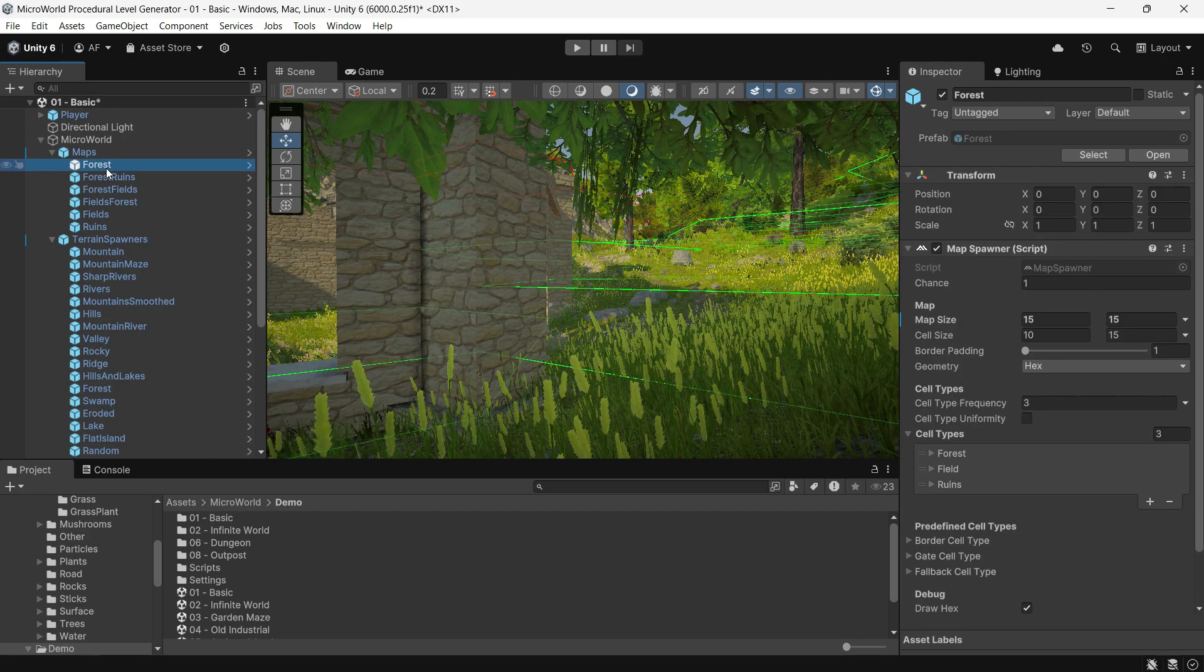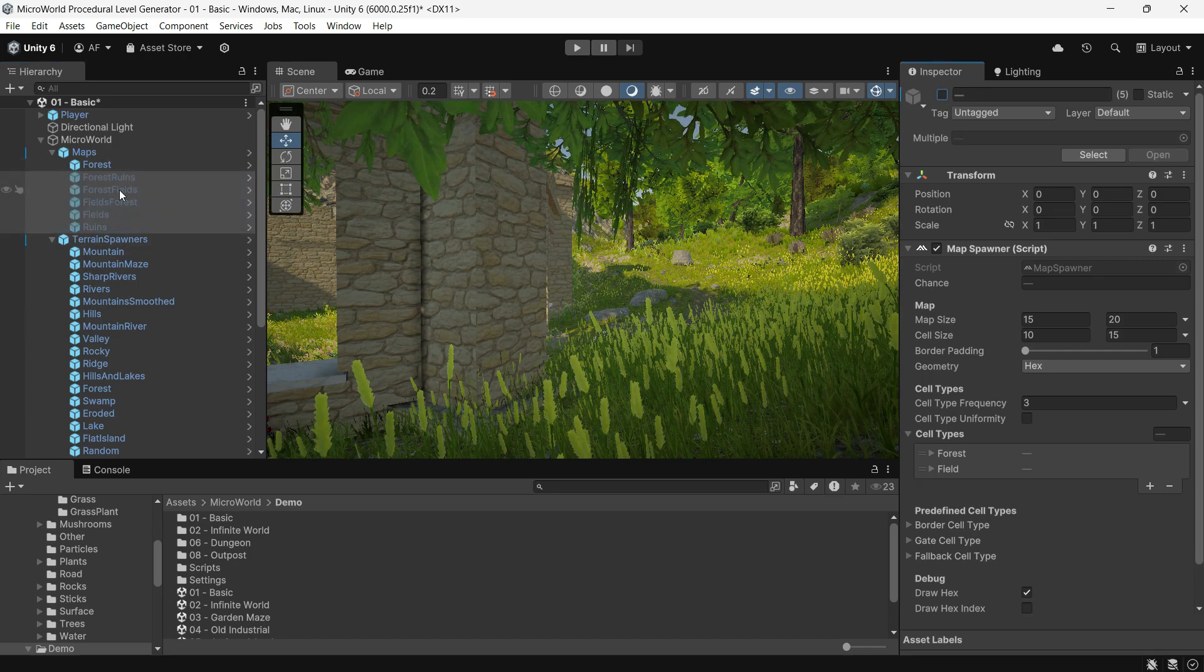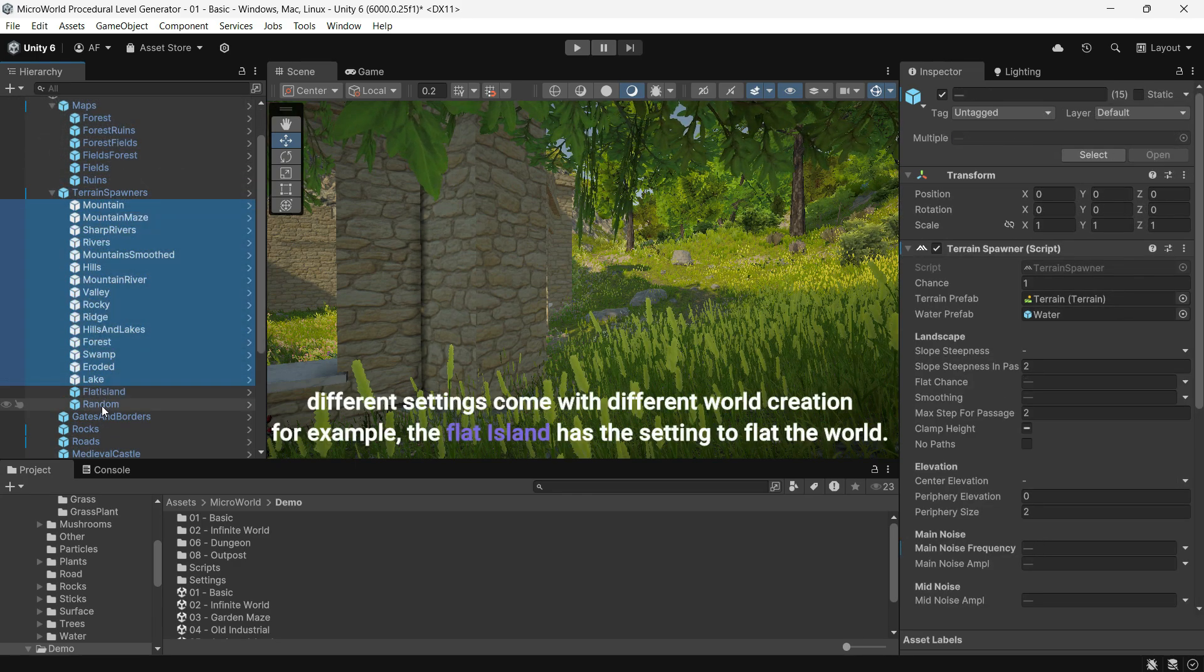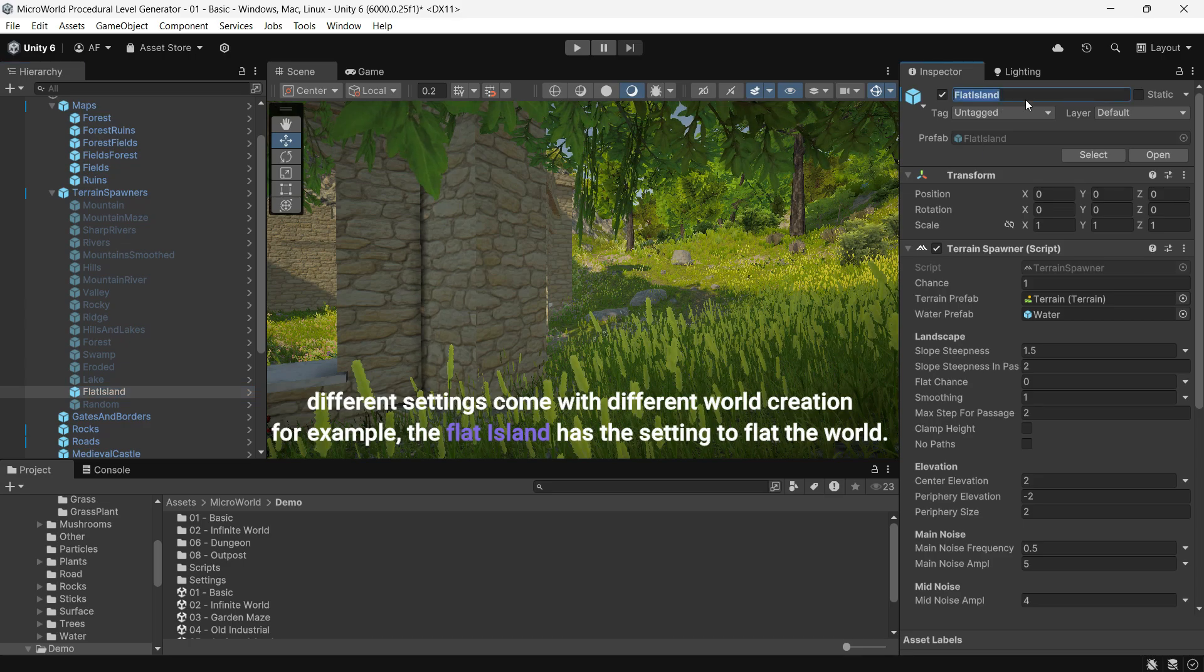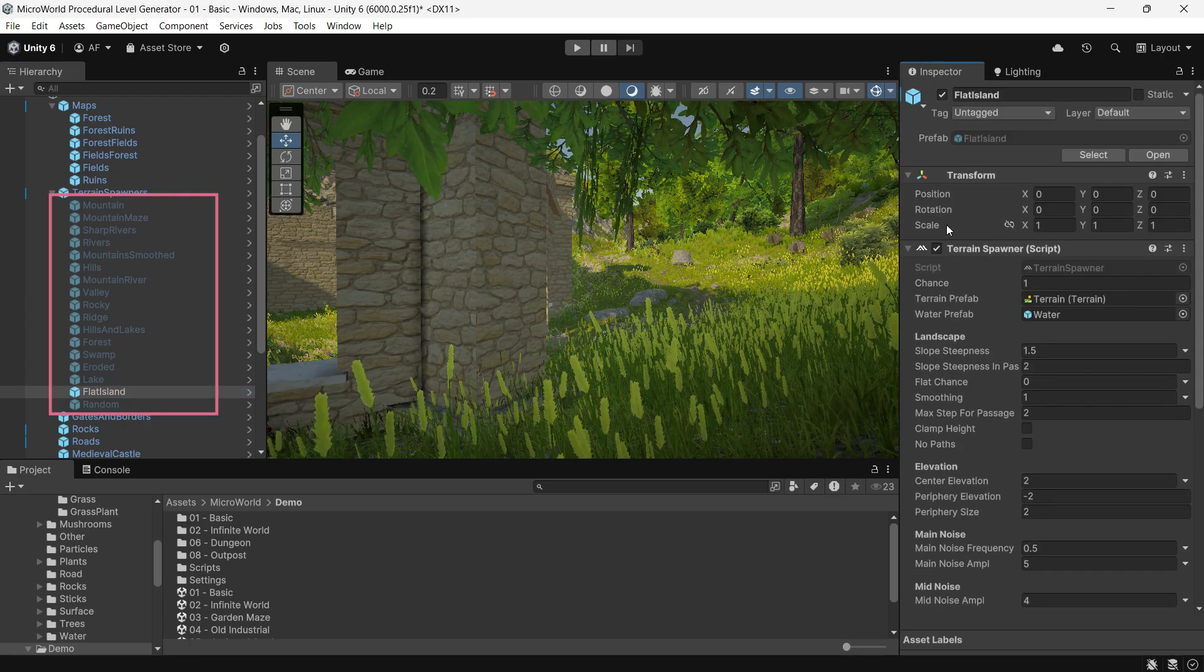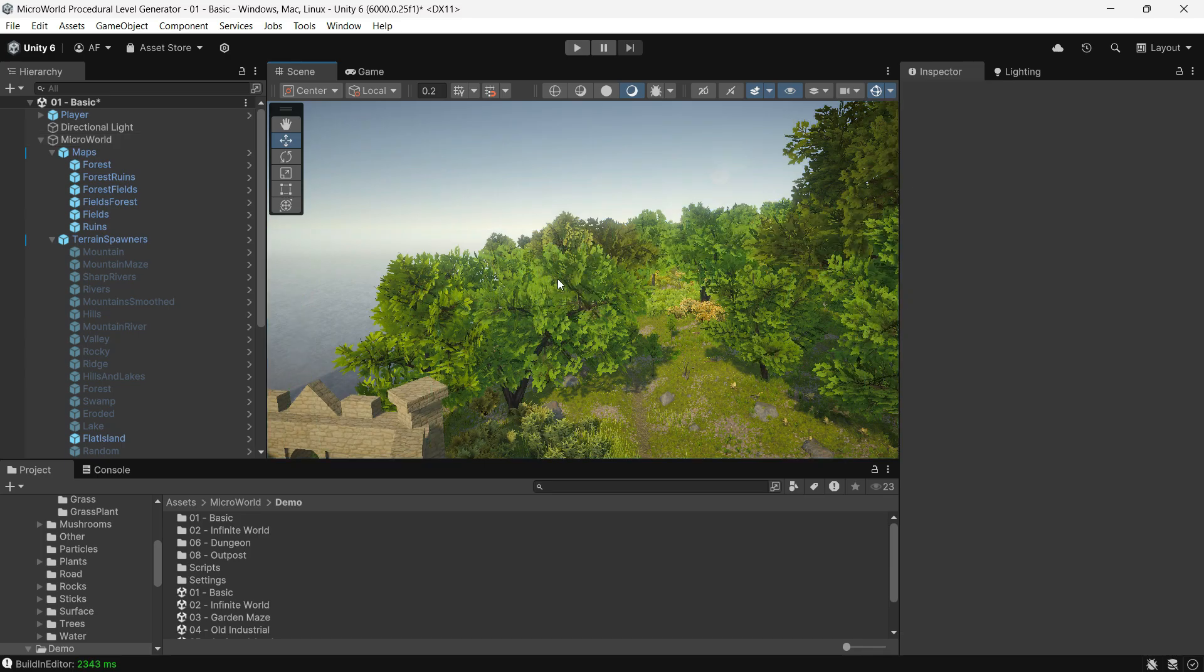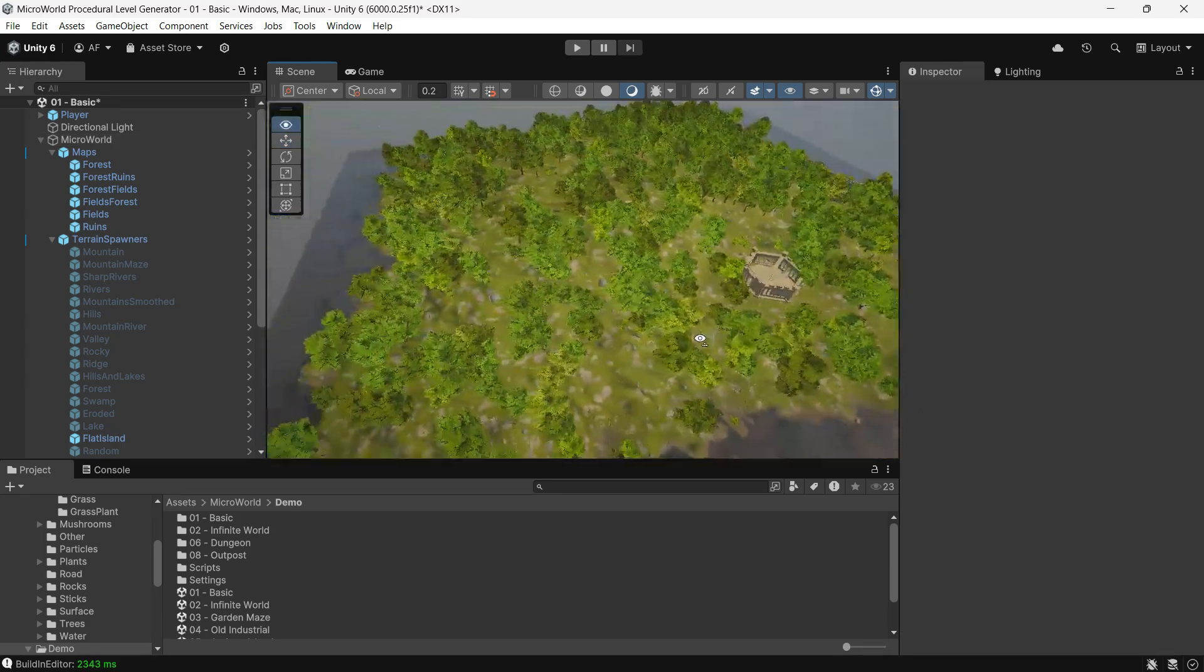You can only have one active instance at a time. However, if multiple instances are added, Micro World will randomly select one. For example, here we have different kinds of terrain spawners, each with different settings to achieve different terrain. If I want only forest, I can disable others. We can also add more to this list and make our own.